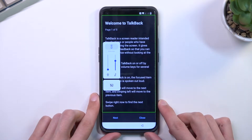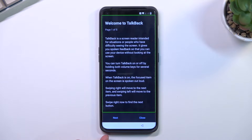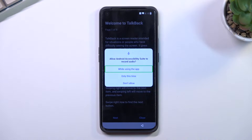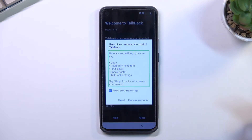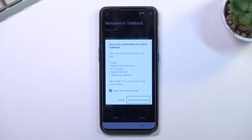I'll mute TalkBack because it's absolutely annoying. Once you have this page visible, you want to draw a mirrored L shape. It will show up with a new screen. Select the first option 'While using this app.' Once you see this, you want to select 'Use voice commands.' Tap once to select it and then double-tap to confirm. It will turn on a microphone and the phone will be listening to you.